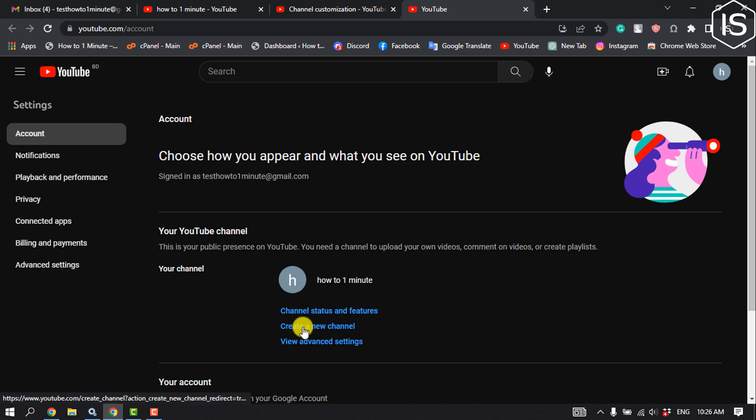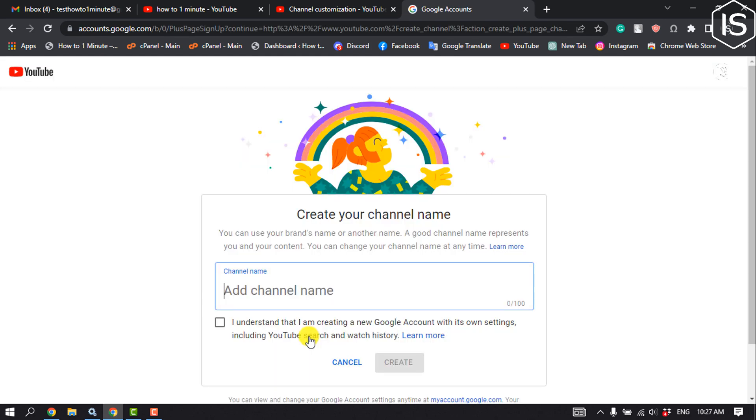Here you'll find the option to create a new channel, so click on that. Now all you need to do is put in your new YouTube channel name.